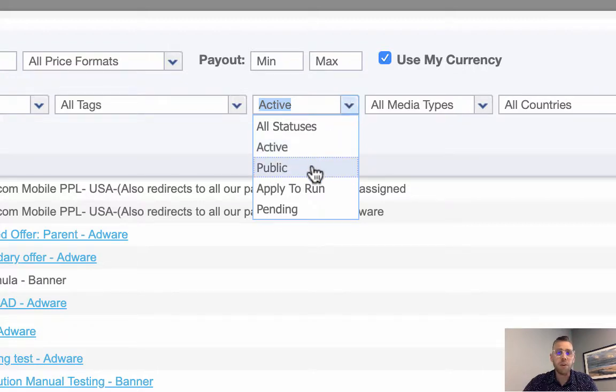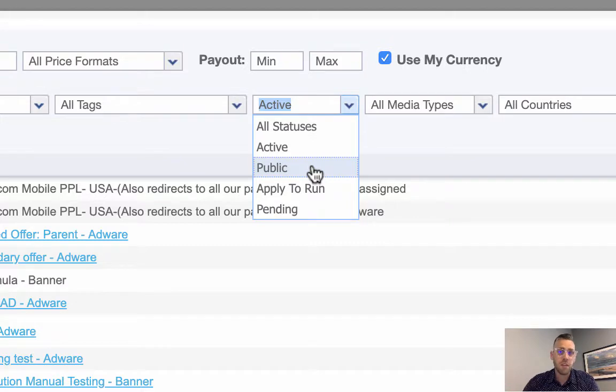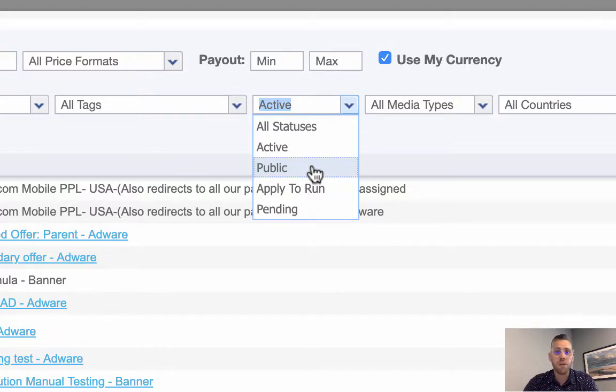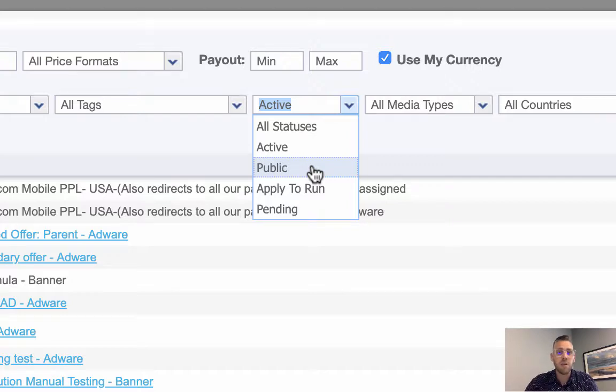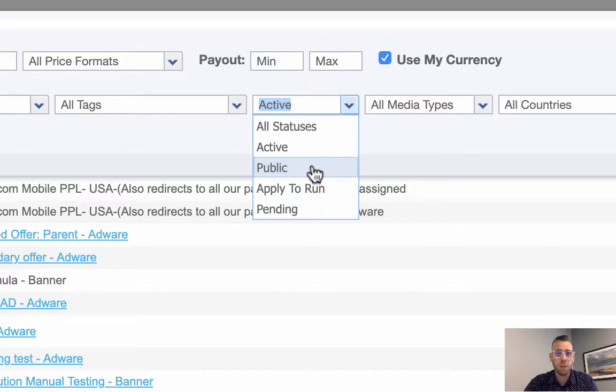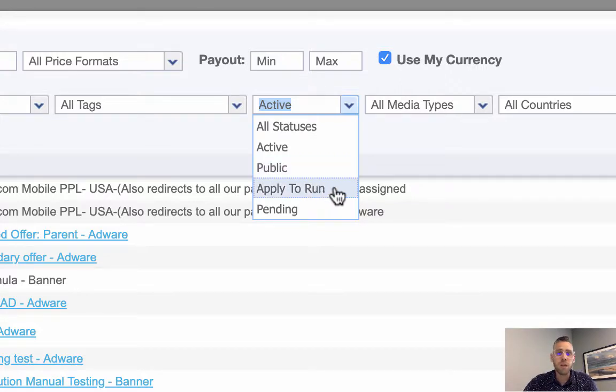Public offers are offers you can grab immediately. They're not active quite yet, but if you see a public offer, you can get instant access by clicking on the name of the offer, and it'll become active as soon as you click on it.